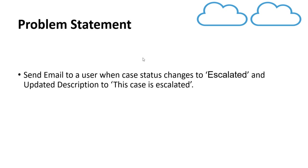So we have a problem statement. Send an email to user when status of case changes to escalated and also update the description of a case to this case is escalated.